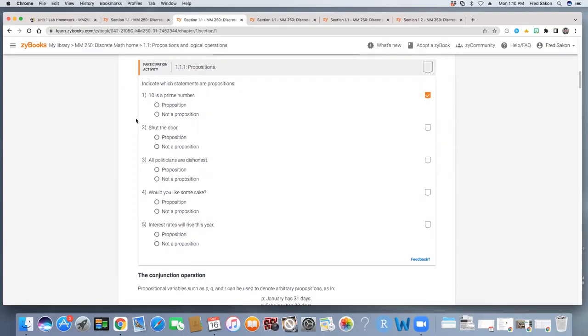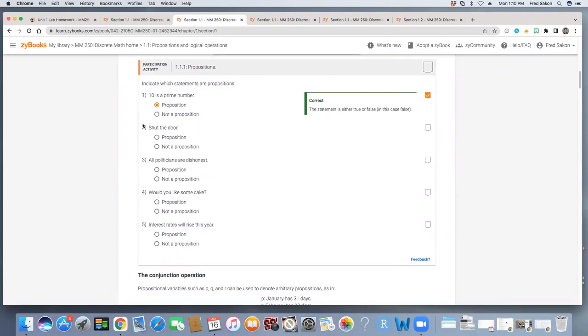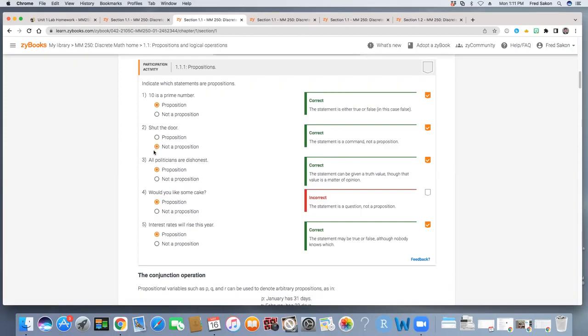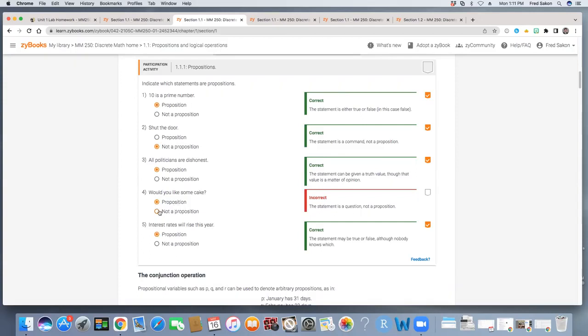All of the participation activities need to be completed in each chapter. So notice when I click on answers for items in the participation activity, I see immediate feedback for those items. You can see some of them are correct in this instance, some are not. I can use that feedback to edit my answers and get them correct. Also notice there are checkmarks for each of the responses I currently have correct, but not yet do I see a checkmark for this overall participation activity. I need to get this item correct and that participation activity is complete and I can move forward.